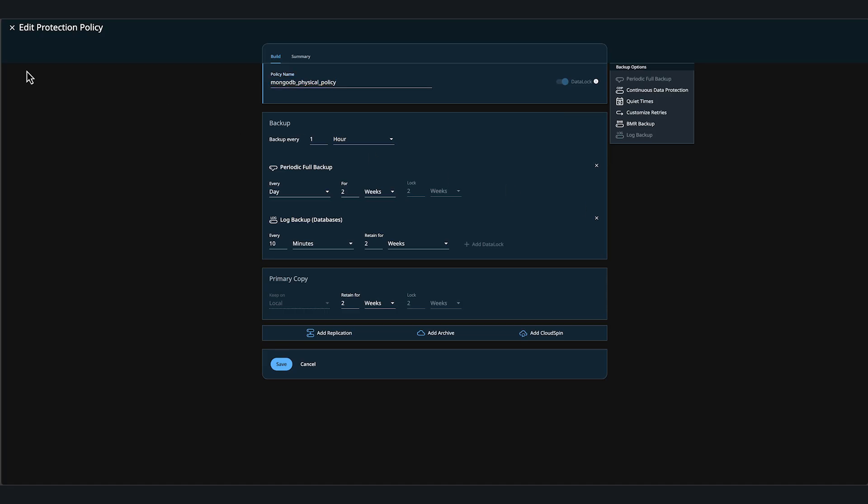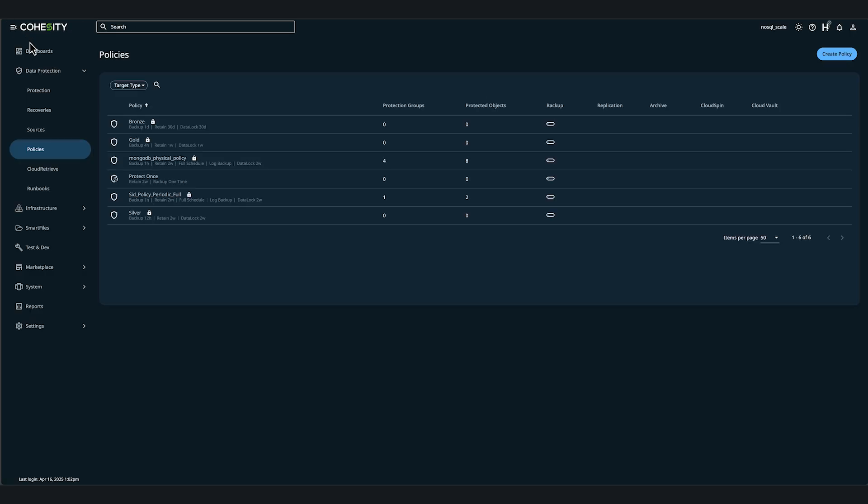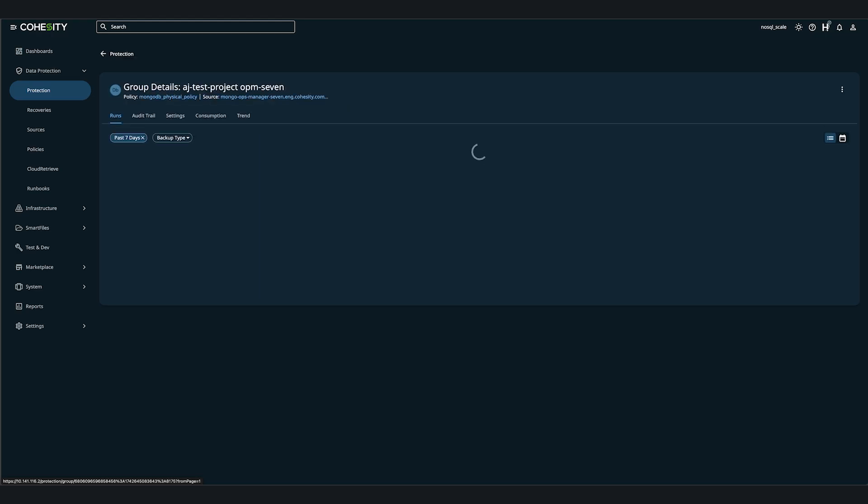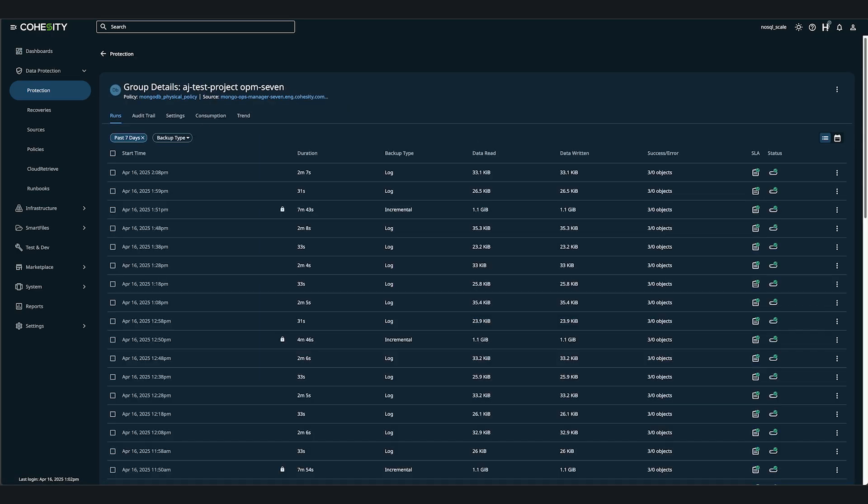Now, let's head back to the Global Summary dashboard and click on an existing protection group. I'd like to note that we provide automatic protection of all replica sets in Ops Manager.